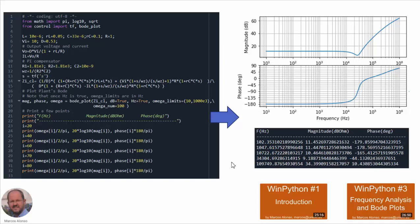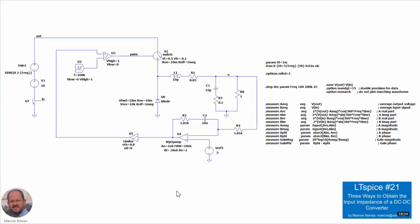If you are not familiar with WinPython, you can take a look at WinPython number 1 (introduction) and WinPython number 3 (frequency analysis and Bode plots). This is the schematic of our buck converter. This is similar to the previous video, LTSpice number 21, but now we are adding the closed loop operation with the compensator, the limiter, and sending this information into the PWM comparator. We are injecting here a signal to perturb the input voltage and measuring the voltage proportional to the current through the input. This is the same procedure seen in the previous video.